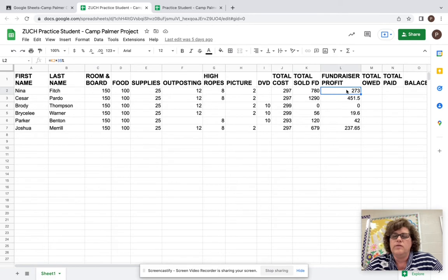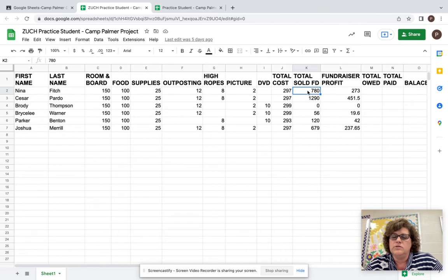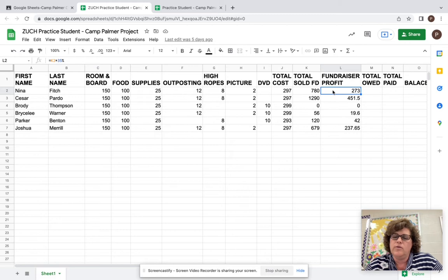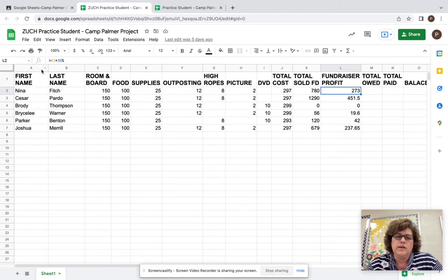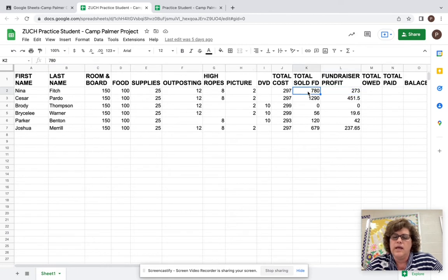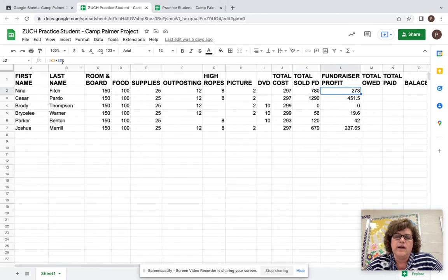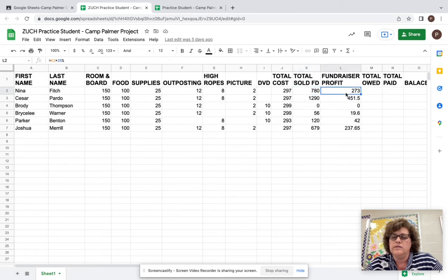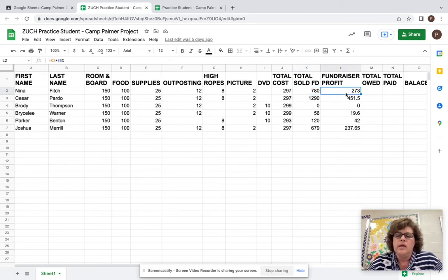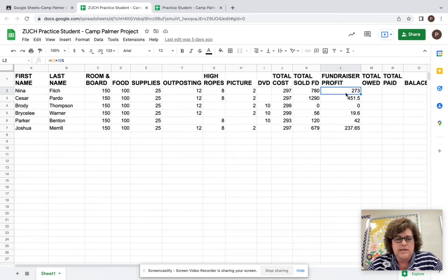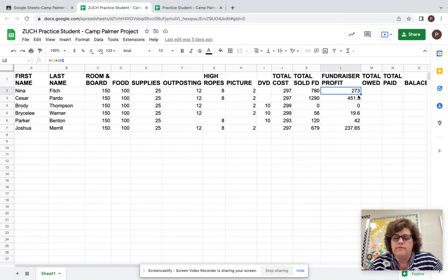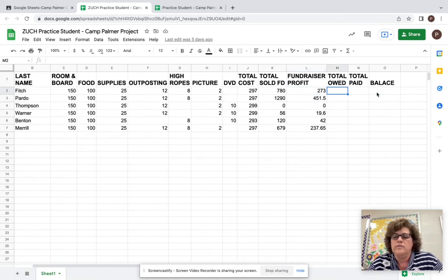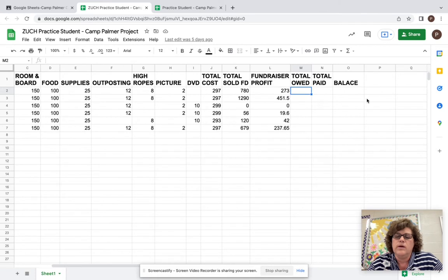And fundraising profit was determined by taking this number and multiplying it by 35% because that's how much profit you get from what you sell. So we had to again put in a formula. So we put in equals and K2 because that's where that number lives times 35 and the percent sign. And that's where we stopped. So today we're going to finish this off with the columns that are left.